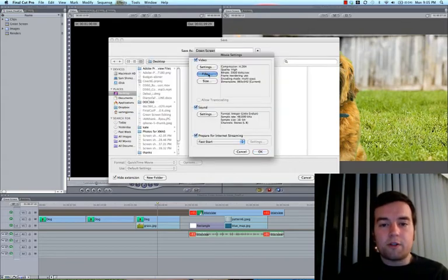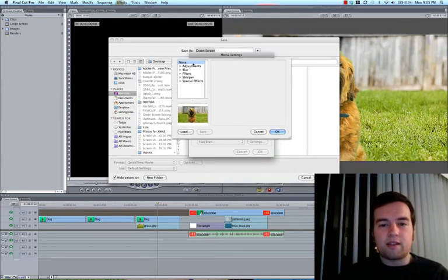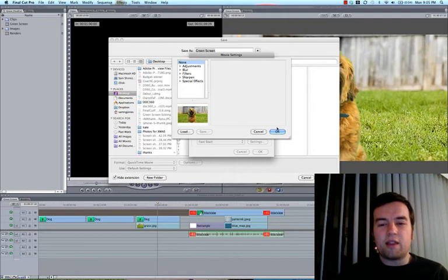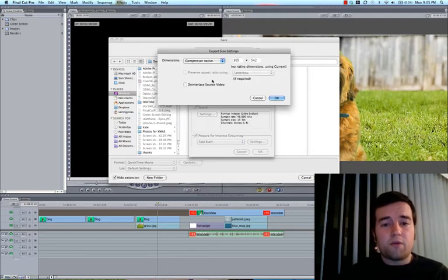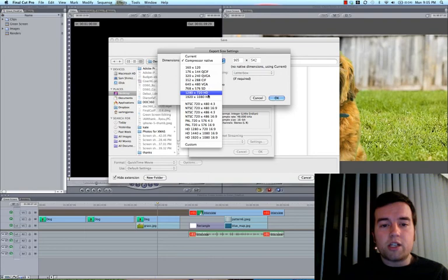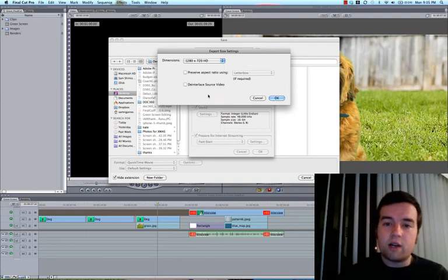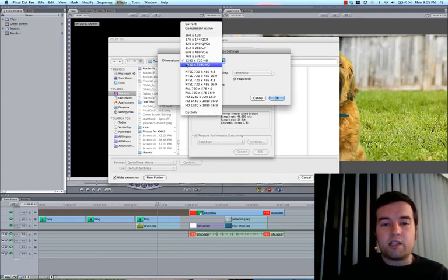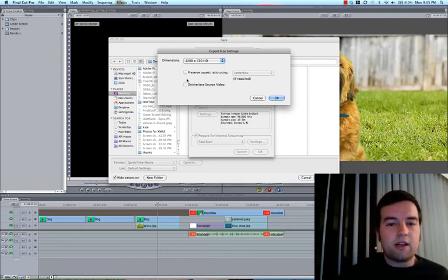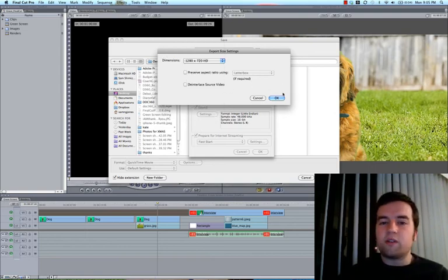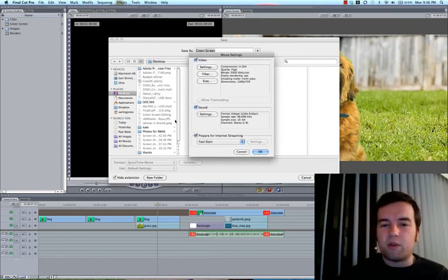Down here in filter, you don't want to do anything with this. Like if you want to add any last minute effects, I've never used that. For size, I want to change it to 1280 by 720, but of course, if you have a 1920 by 1080 video, you can do that. De-interlace source video, this isn't necessary. If you were shooting on an old camera, you might need to do that.